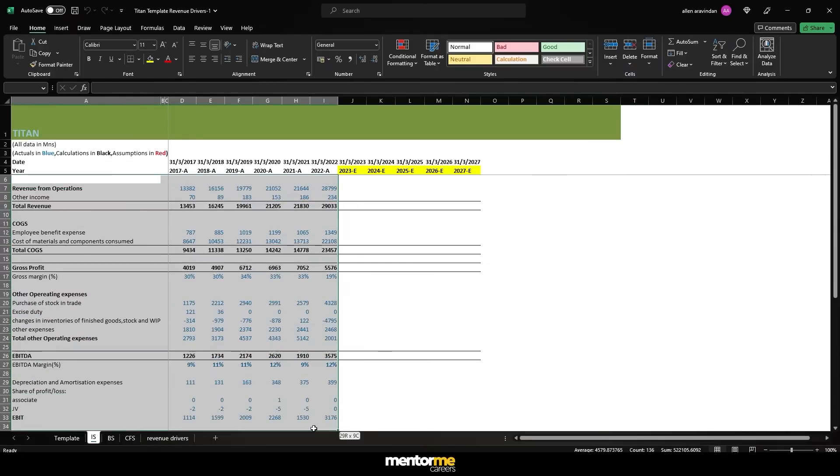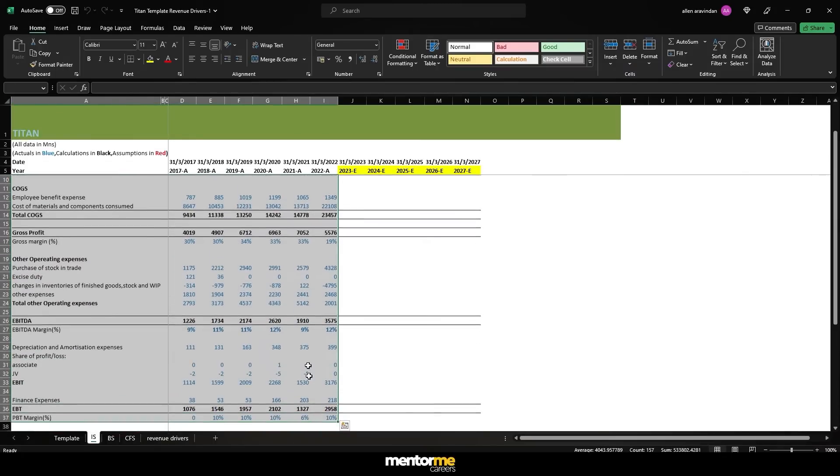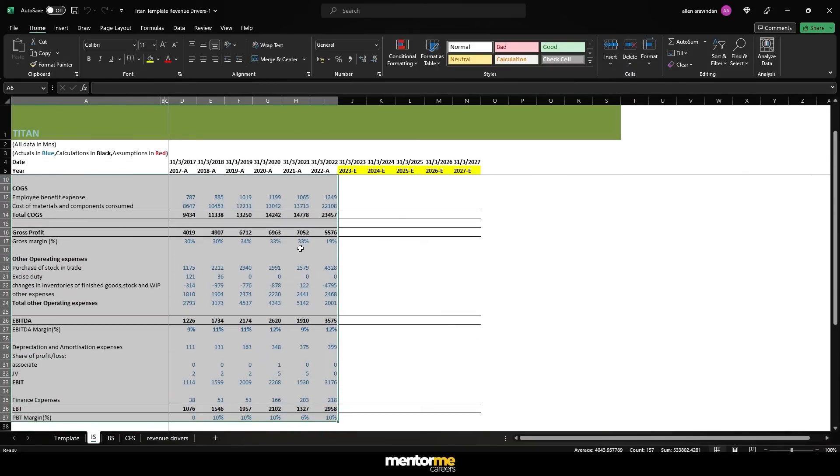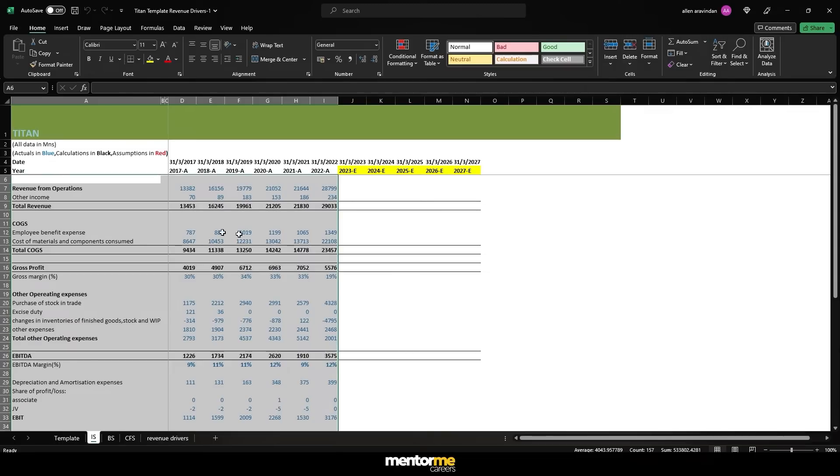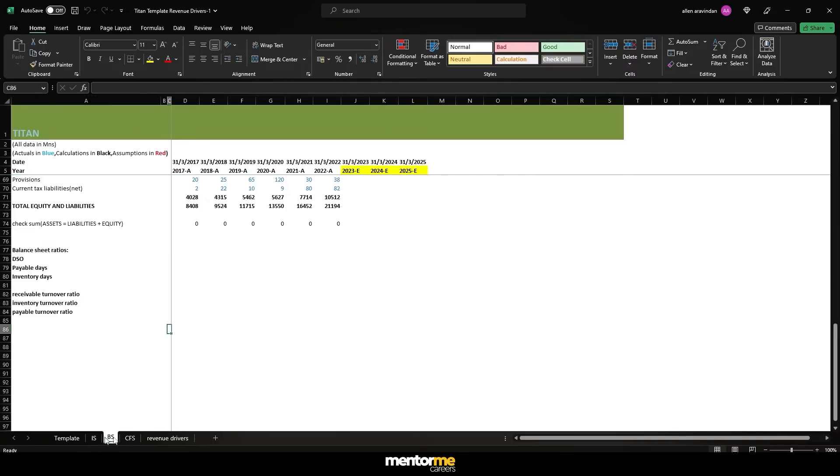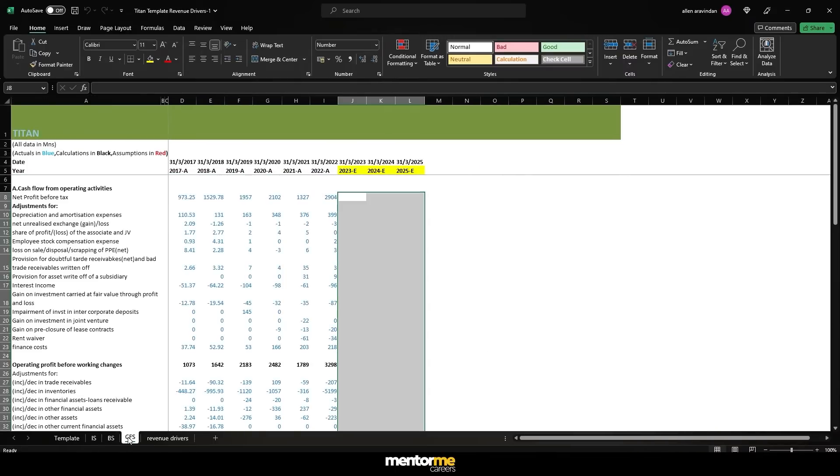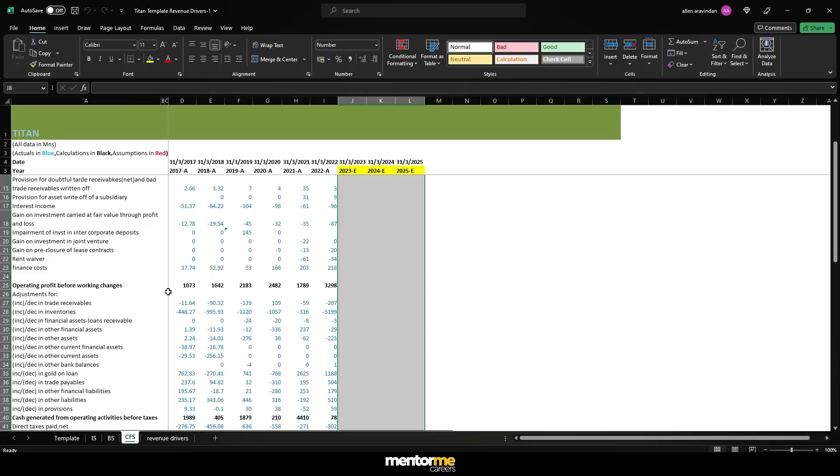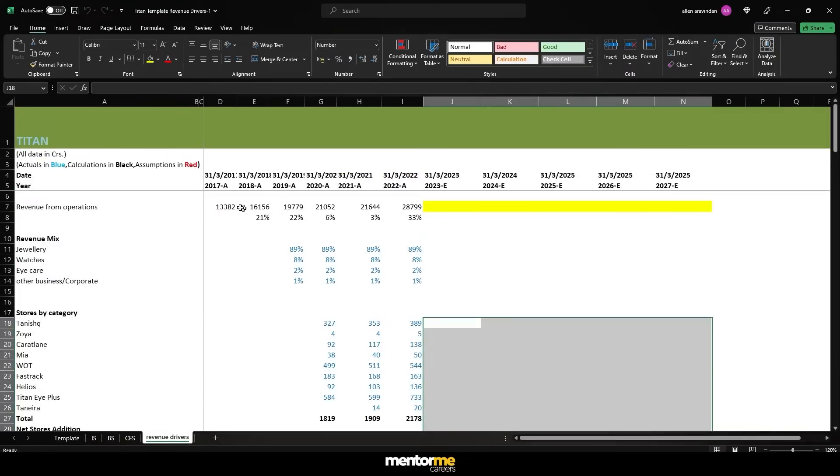So our main objective is to understand DCF valuation. I've already created the template. You can actually download this template and start working yourself. But of course, if you want the practice of putting your data by yourself, you're very welcome to do that. So I have put in three data: income statement, valuation cash flow, so you can directly use the template.